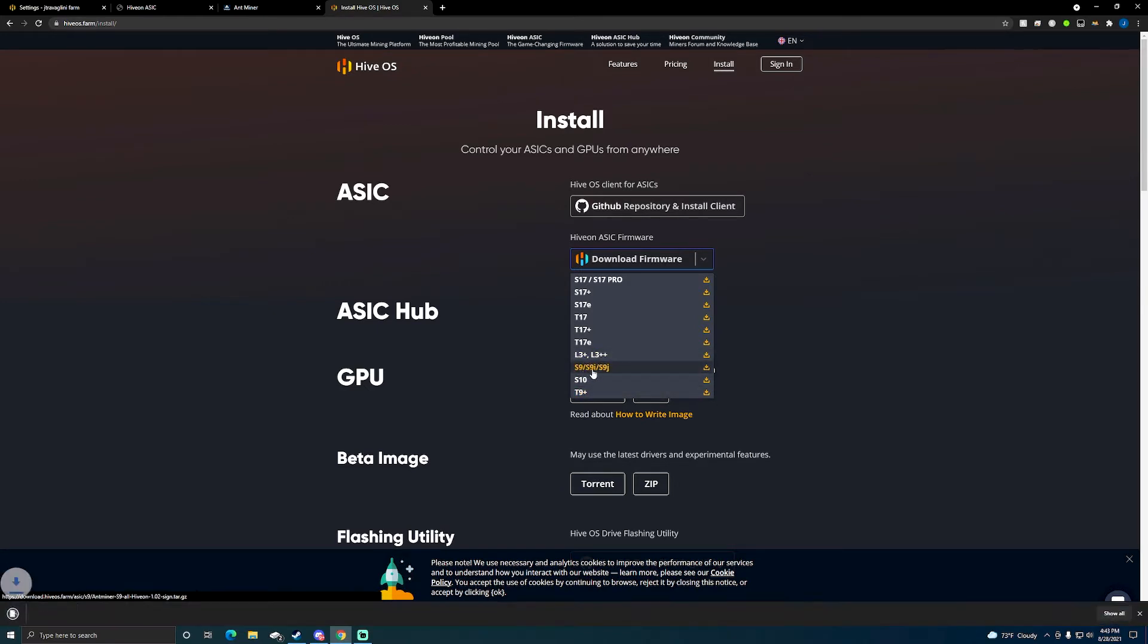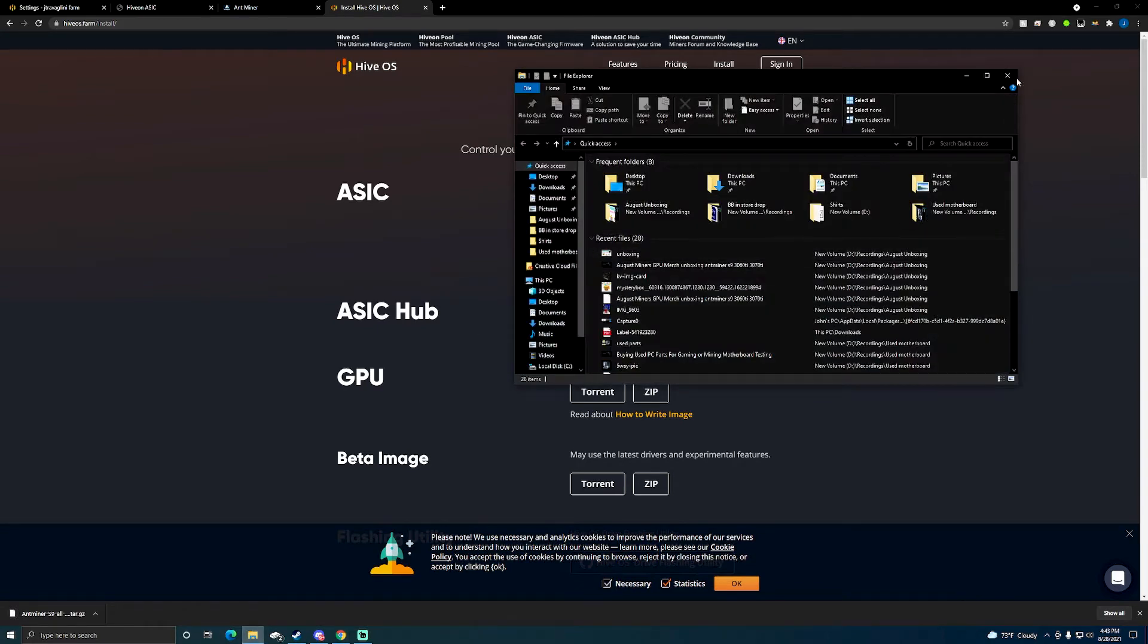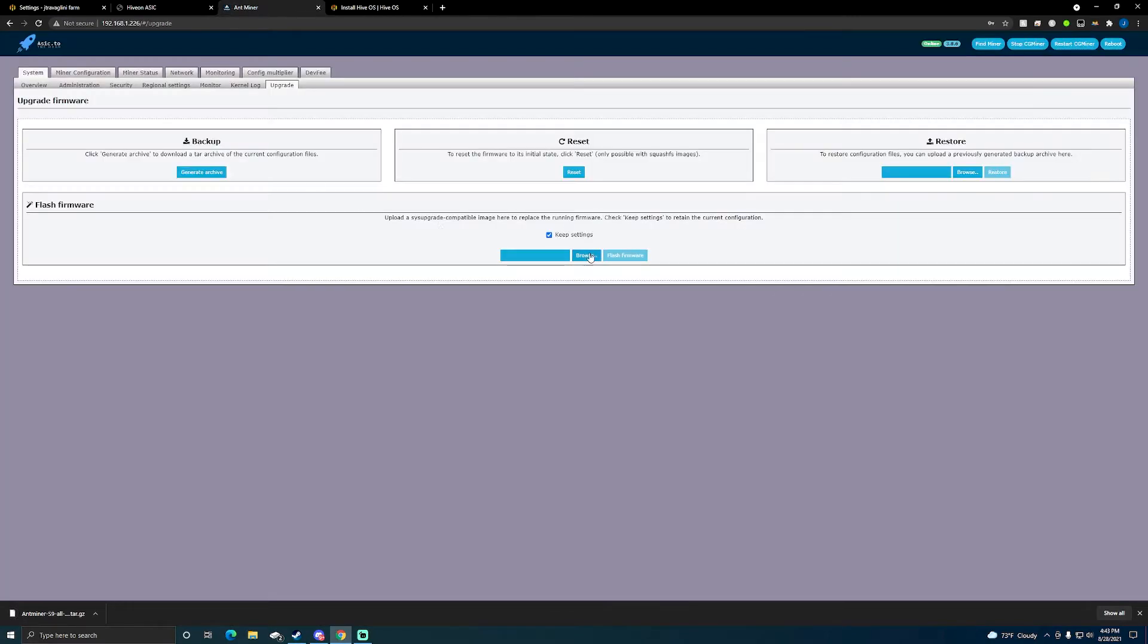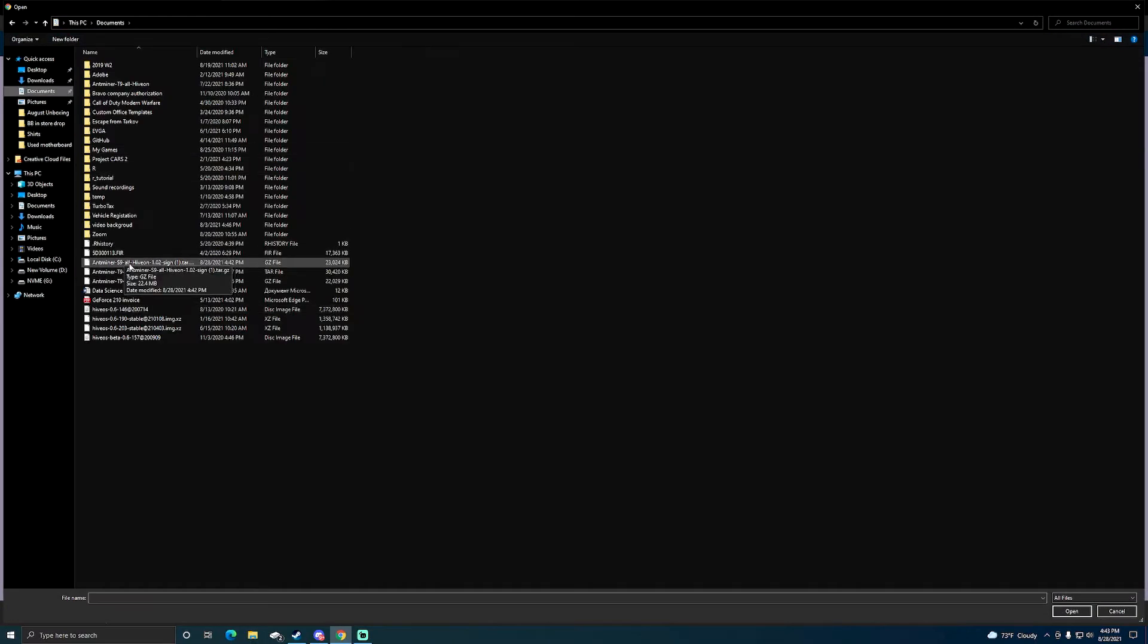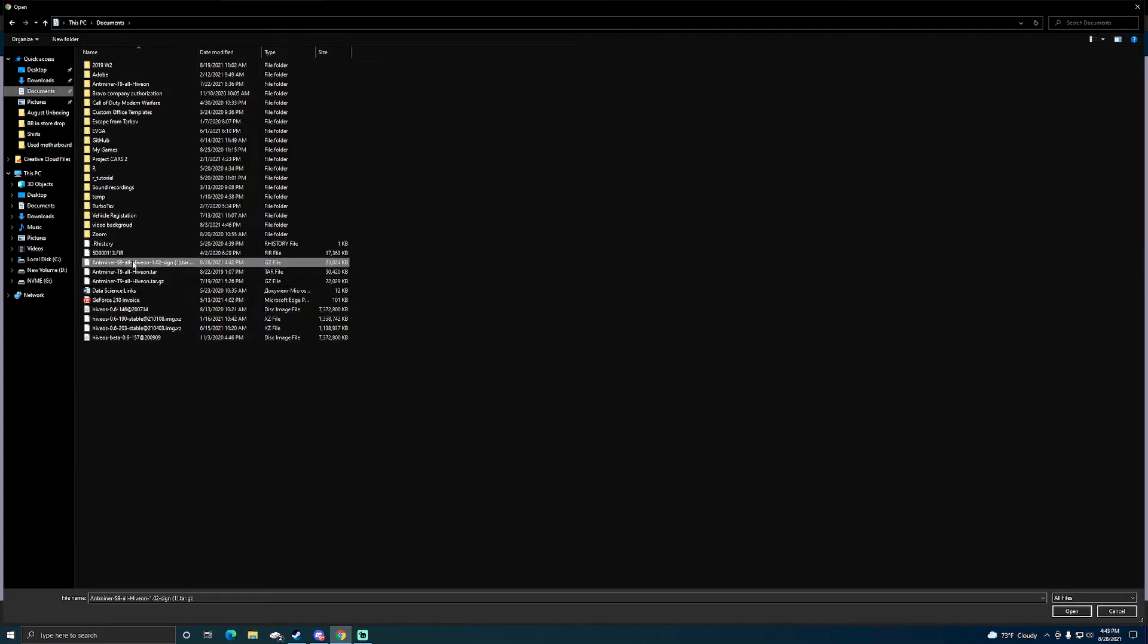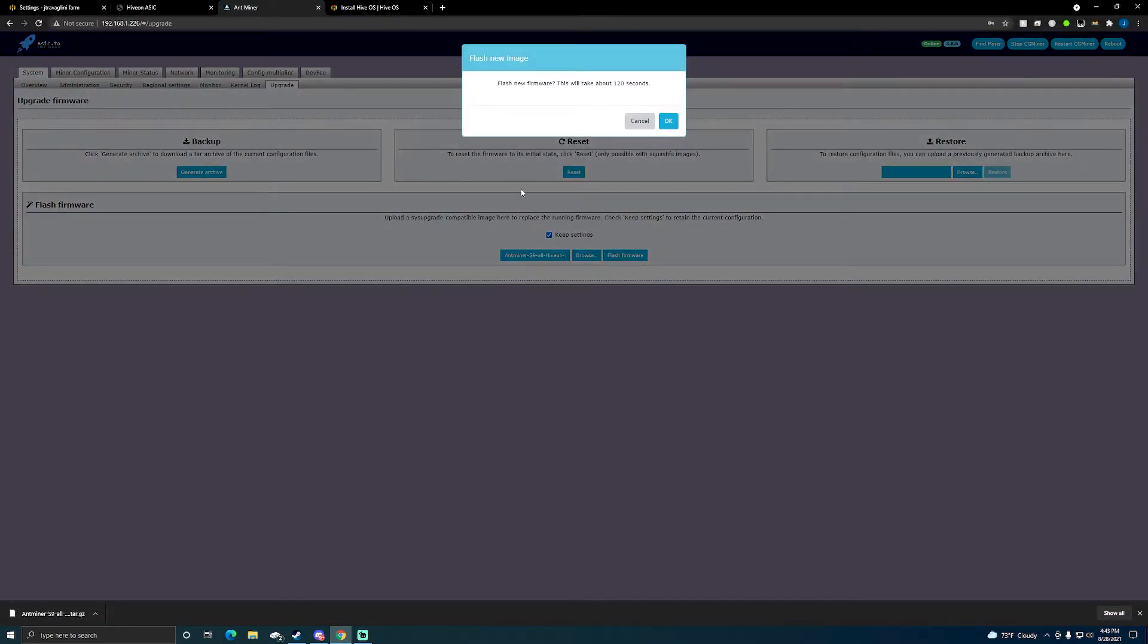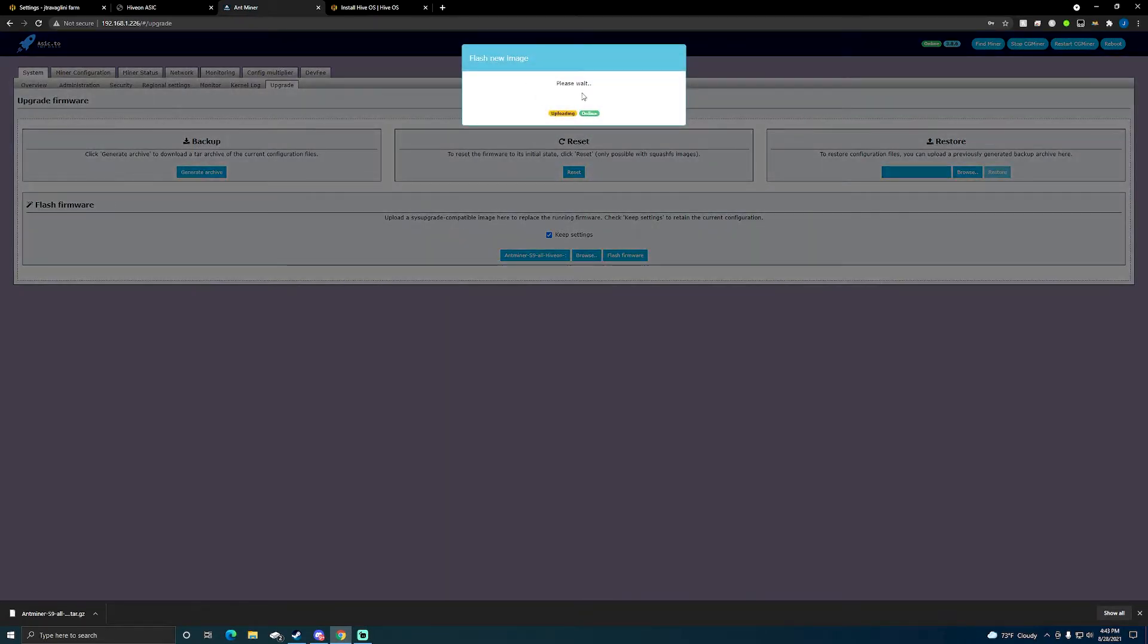What I'm going to do is come in here, I'm gonna browse, go into my documents, find the S9 one, so Hive on S9.tar. I'm gonna flash the new firmware. Flash new firmware, takes about 120 seconds, click OK. I'm just gonna wait this out so we'll just keep waiting for it to flash. Now it's flashing. Remember it's not mining right now but I want to get it onto my Hive OS.